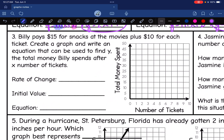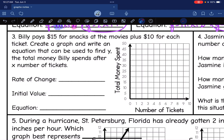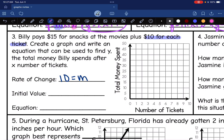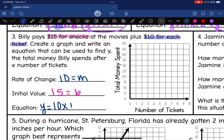Let's look at the next scenario. Billy pays $15 for snacks at the movies plus $10 for each ticket. Create a graph and write an equation to find y, the total money Billy spends after x number of tickets. There are two numbers: 15 and 10. The $10 per ticket is my rate of change because that's what changes each time he buys a ticket — that's my m value. The $15 for snacks is the initial value — he pays that once, not multiple times — so that's my b value. My equation is y = 10x + 15.